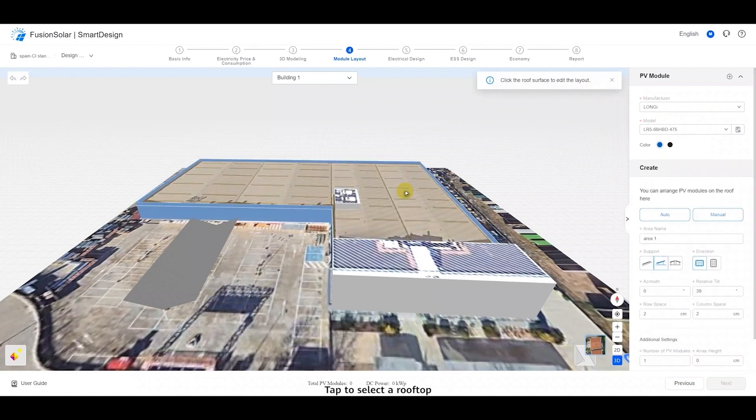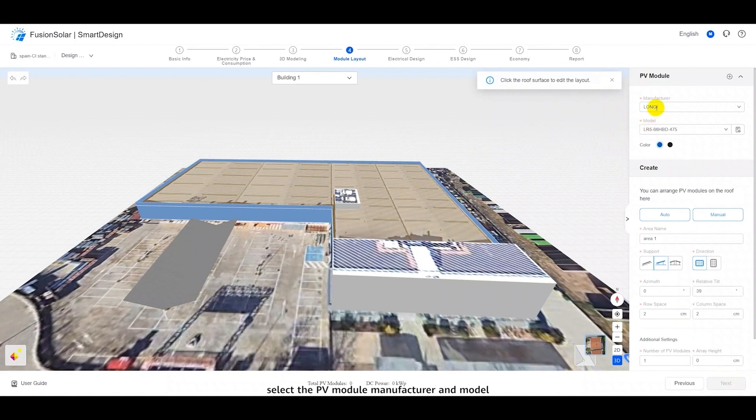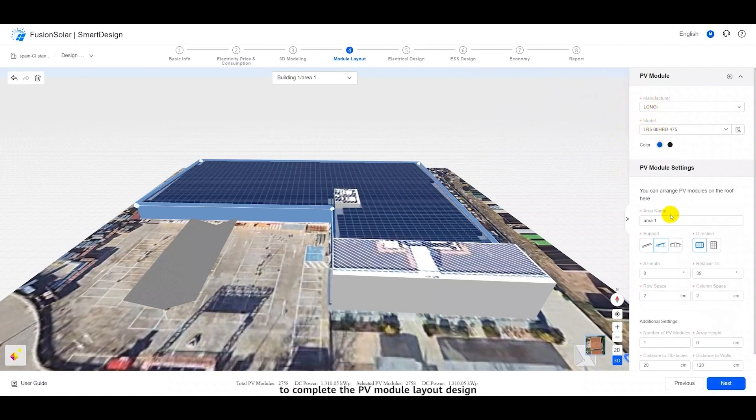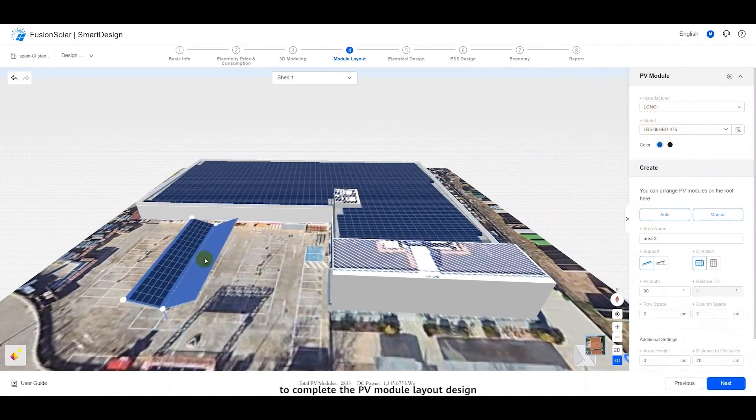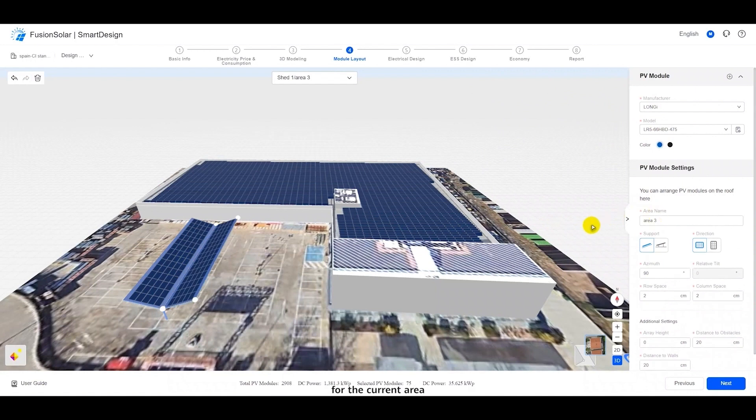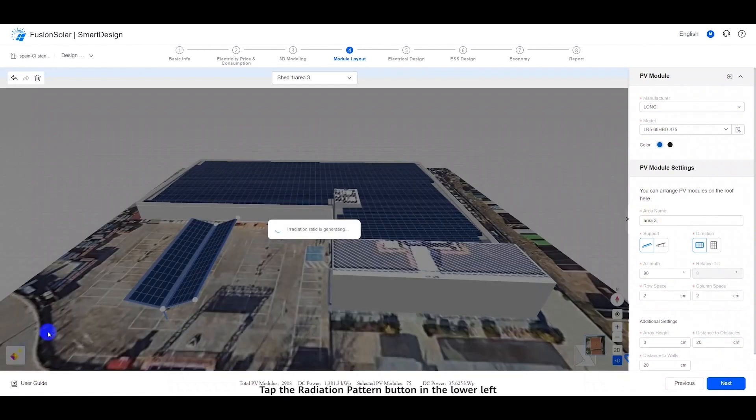Tap to select a rooftop, select the PV module manufacturer and model, and tap Auto Layout to complete the PV module layout design for the current area. Tap the Radiation Pattern button in the lower left corner to view the irradiance analysis.